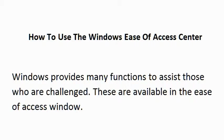How to use the Windows Ease of Access Center. Windows provides many functions to assist those who are challenged. These are available in the Ease of Access window.